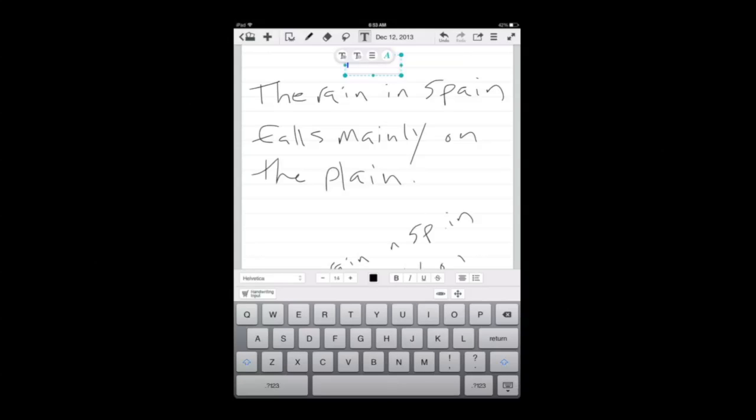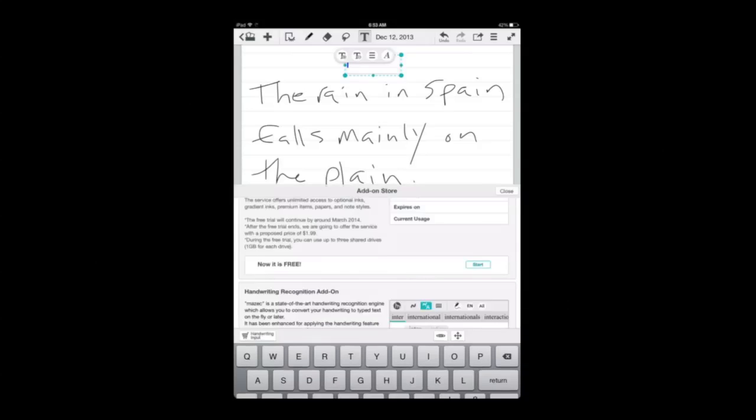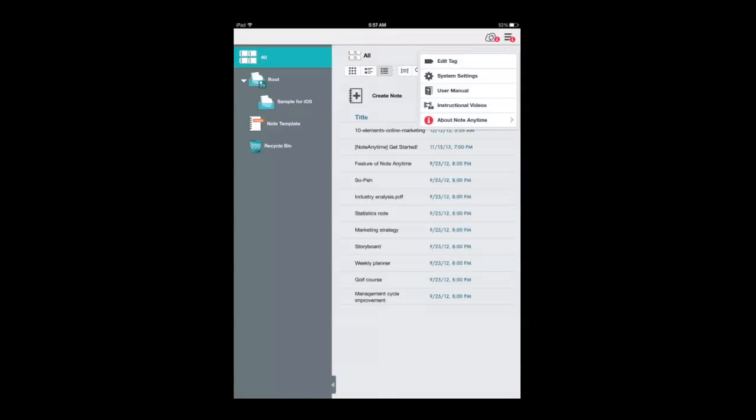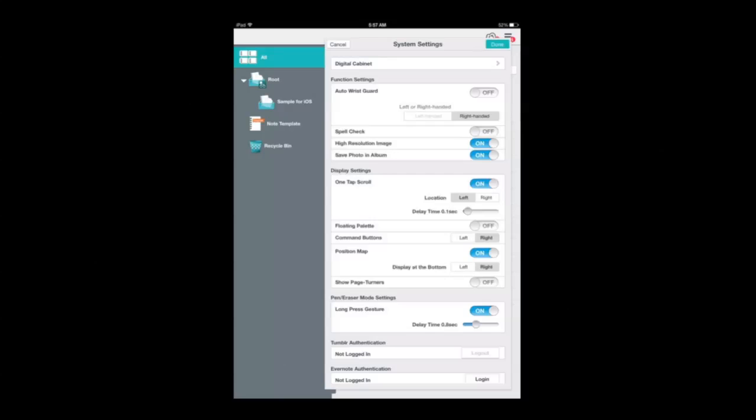Top right you can input text—there's a variety of fonts. Also there's a handwriting recognition tool, you're gonna have to pay extra for that. There's a variety of different languages that are supported with that. Now tapping on the bars in the top right accesses the settings, also the edit tag, user manual, and a variety of other options.